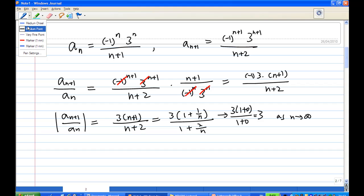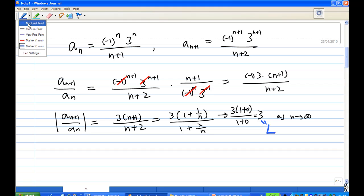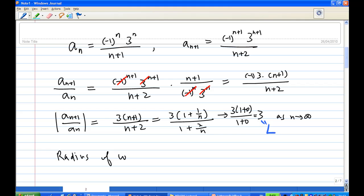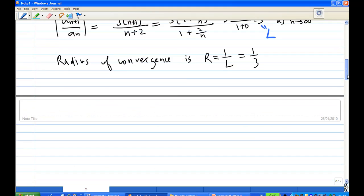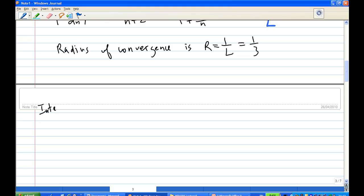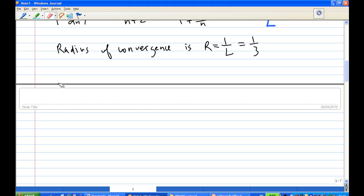This number is called L. In the theorem, the result is called L. So the radius of convergence is equal to 1/L. Notice that L is always positive and r is always positive. So r equals 1/L, which is 1/3. Therefore, we know that the power series will converge.